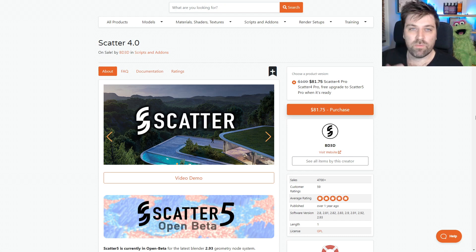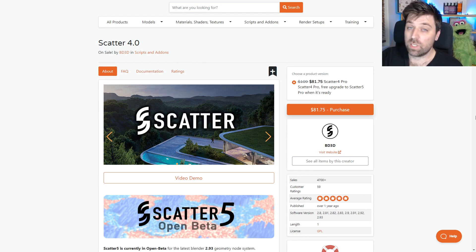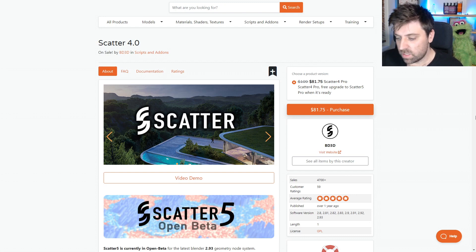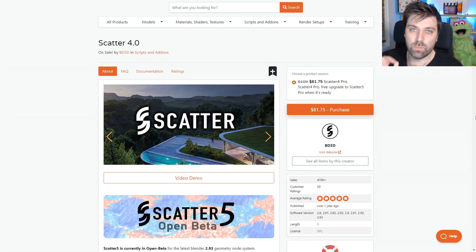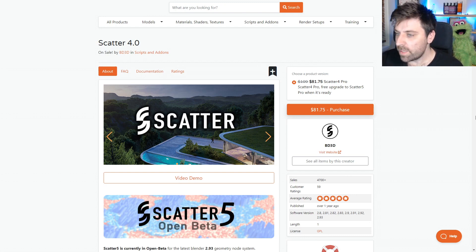The Scatter add-on handles all of the grass assets and so forth. It really creates nice looking, beautiful grass very quickly.